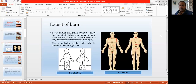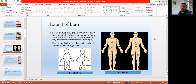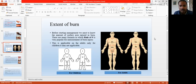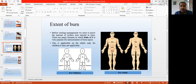Next is the extent of burn — how much of the body surface area is involved in the burn. It is very important to assess the extent of burn, because in every step of the management you must require that. How much body surface is involved determines the mode of management and how much fluid you have to give to the patient.